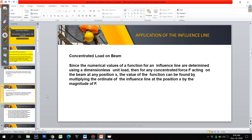Let us discuss the concentrated load on the beam. Since the numerical values of a function on an influence line are determined using a dimensionless unit load — that is, a value of one — for any concentrated load F acting on the beam at position x, the value of the function can be found by multiplying the ordinate of the influence line at position x by the magnitude of F. Once we have the diagram, we just note the ordinate at the concerned location and multiply it by the concentrated load.